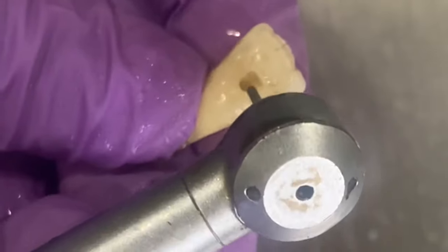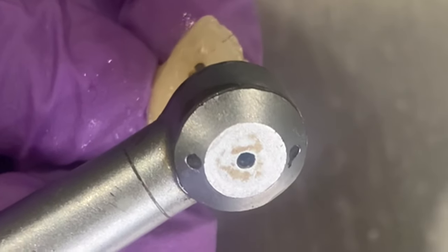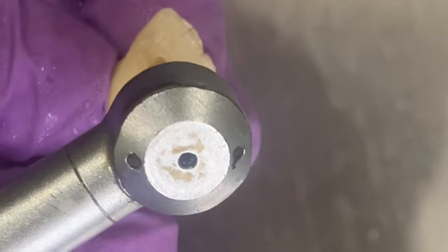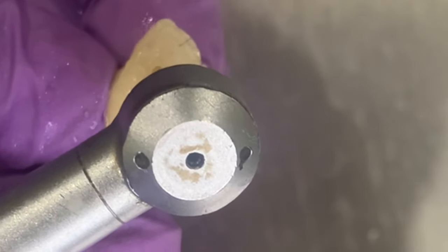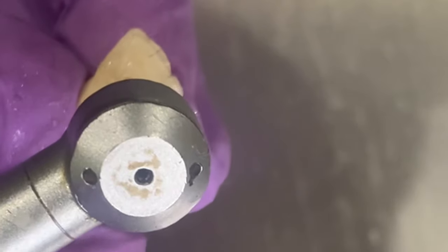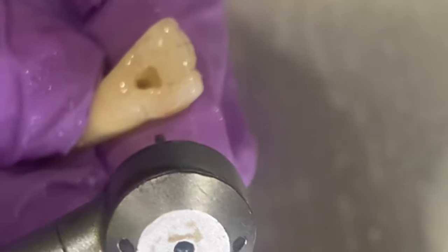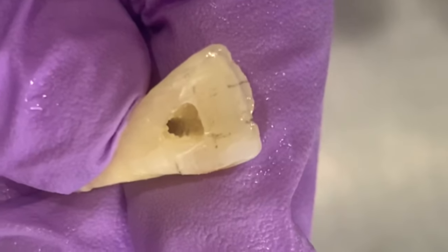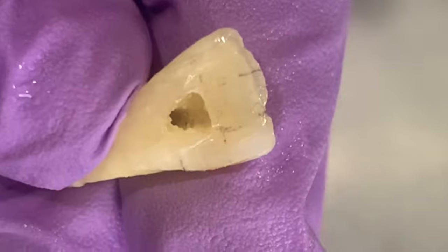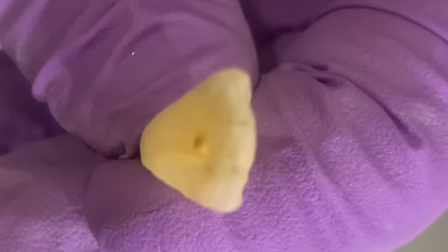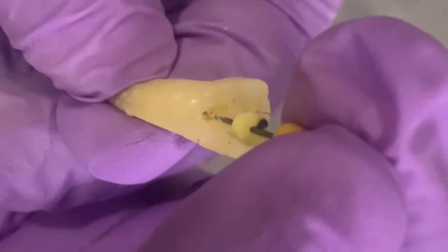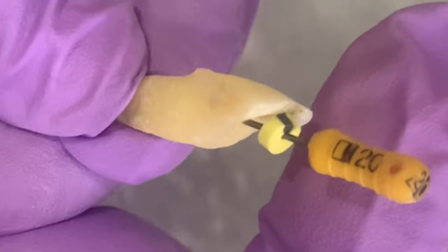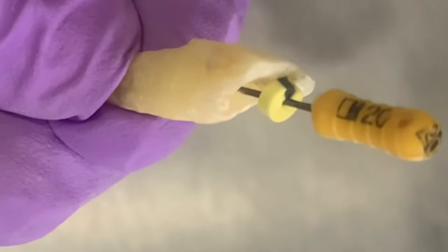Now we will remove all the overhanging enamel or dentin that may be present, and we move from inside to outside motion. Now this procedure makes your access cavity walls confluent with the lateral and the incisal walls of the pulp chamber, and this allows the access cavity to be in straight line to the root canal. This is how we complete our access cavity preparation, achieving a straight line access to our root canals.